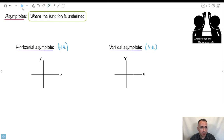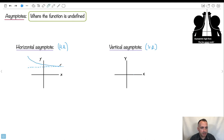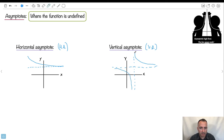A horizontal asymptote is something that never quite reaches a certain value — we often draw it as a dotted line, and the graph approaches it but comes really, really close without reaching it. A vertical asymptote is similar, with the function blowing up at that value. You can find asymptotes just by looking at the graph — your eyes are very well tuned to seeing them.